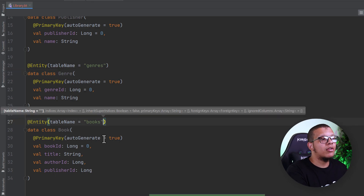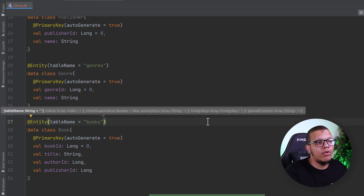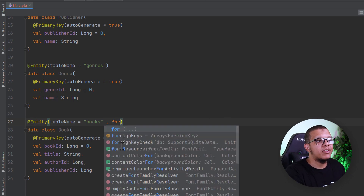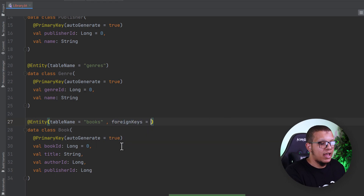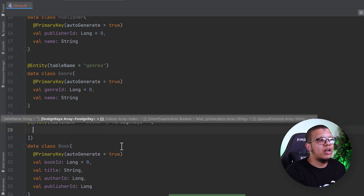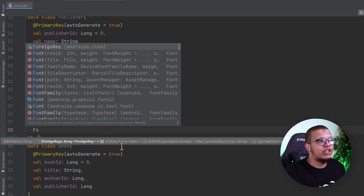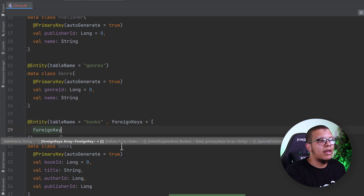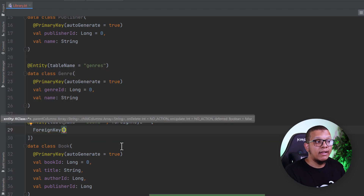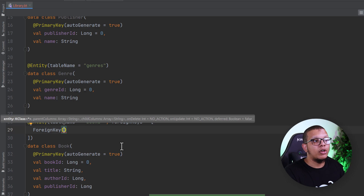So how do we start? In Room, you have something called foreign keys. You can specify foreign keys as an array, so you can specify many foreign keys. You do it like the following: you specify foreign keys and give it an array, then you start by calling the ForeignKey annotation.